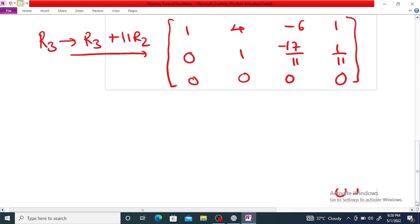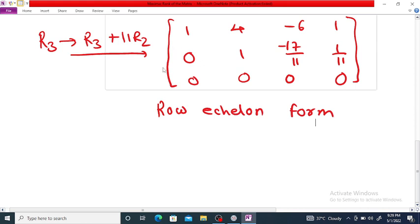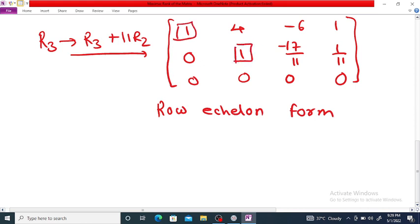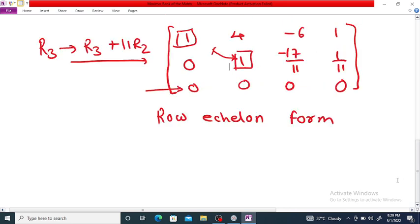This last matrix satisfies all the conditions of row echelon form. The first non-zero entry of each non-zero row is 1, the zero row is present at the bottom, and the leading 1 in the second row is to the right of the leading 1 in the first row. Therefore, the rank of this matrix is 2 — there are two non-zero rows and two leading 1s.